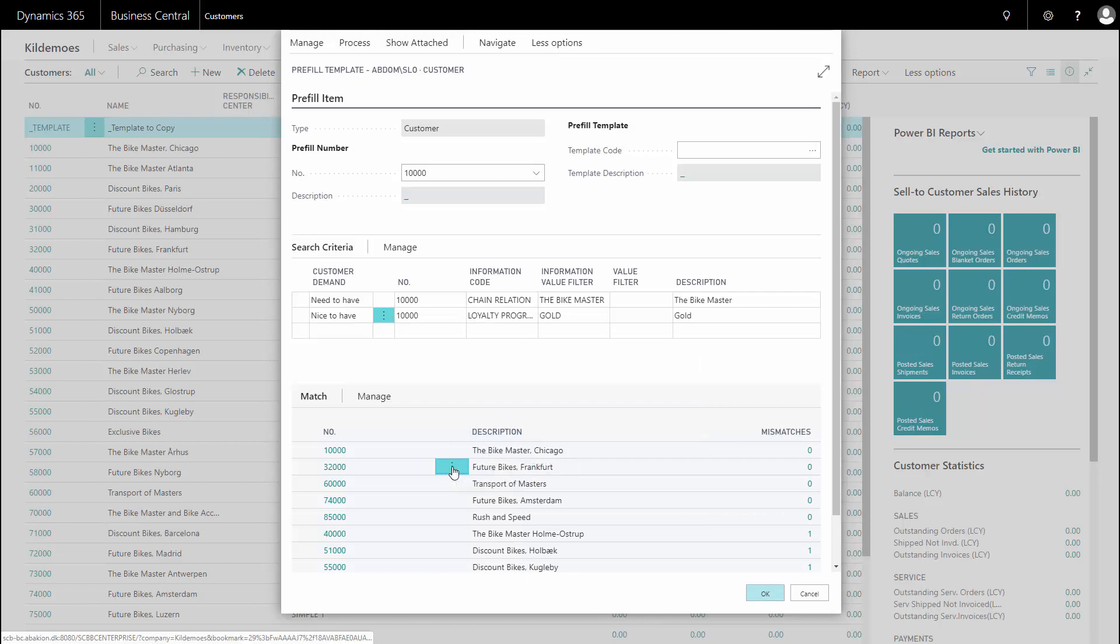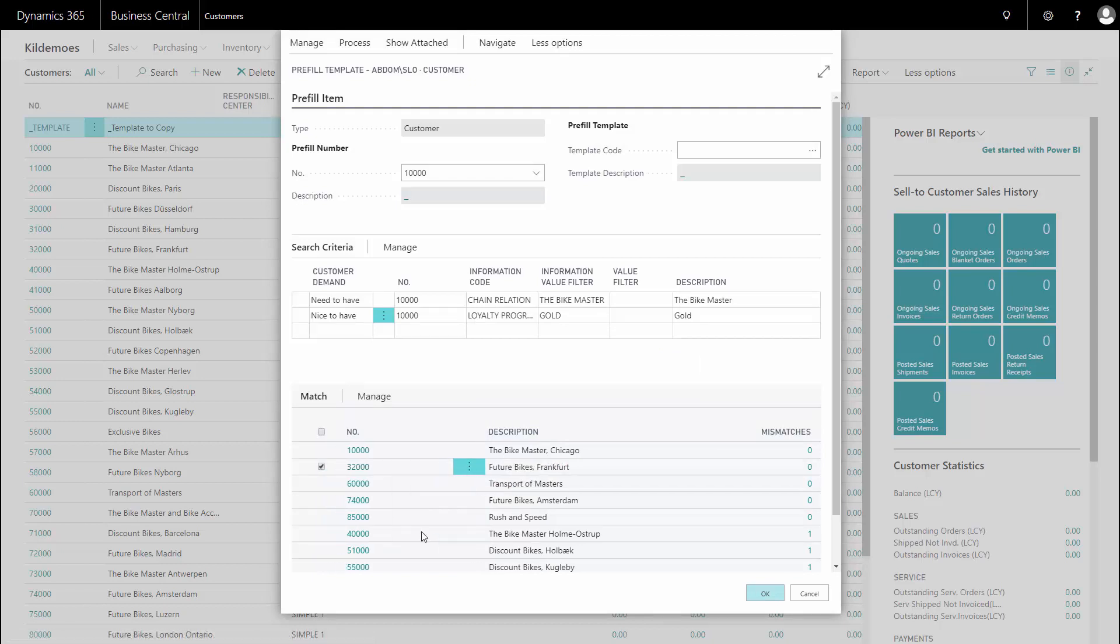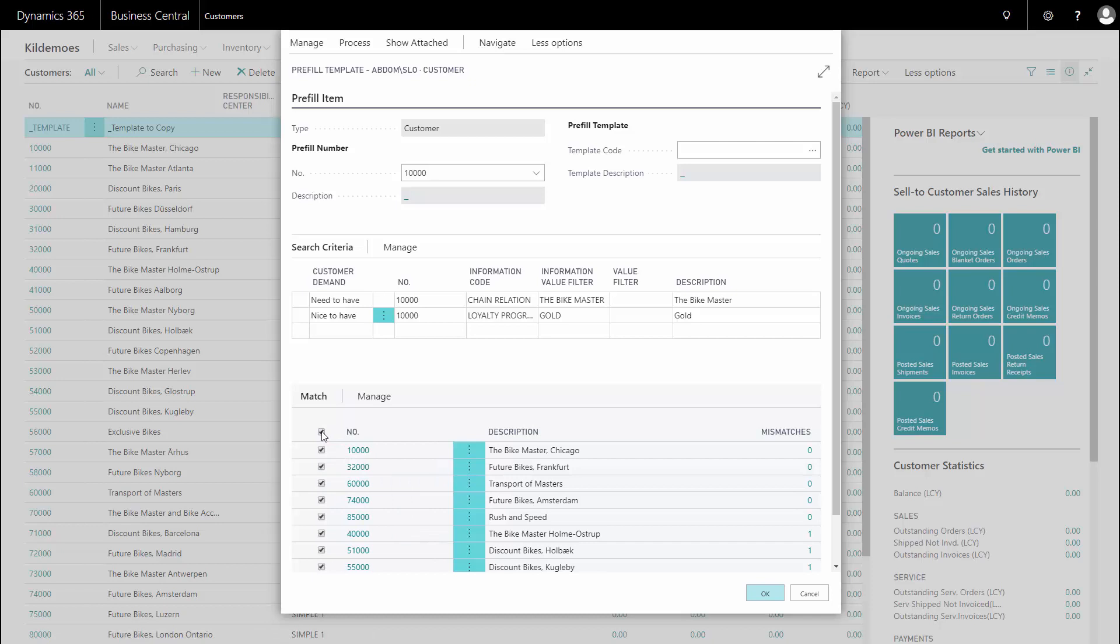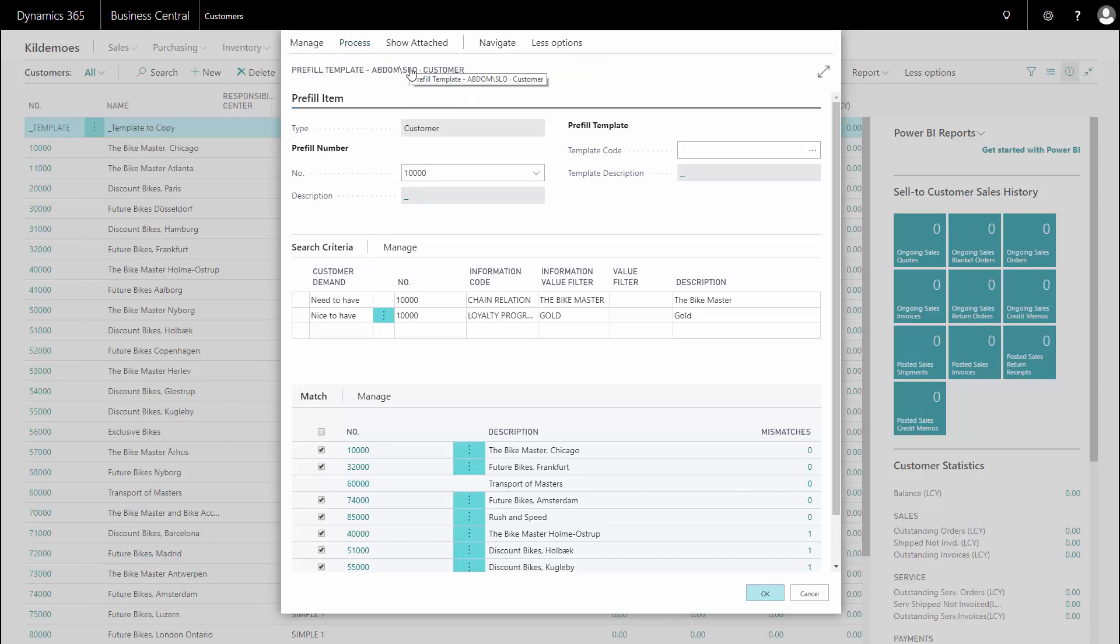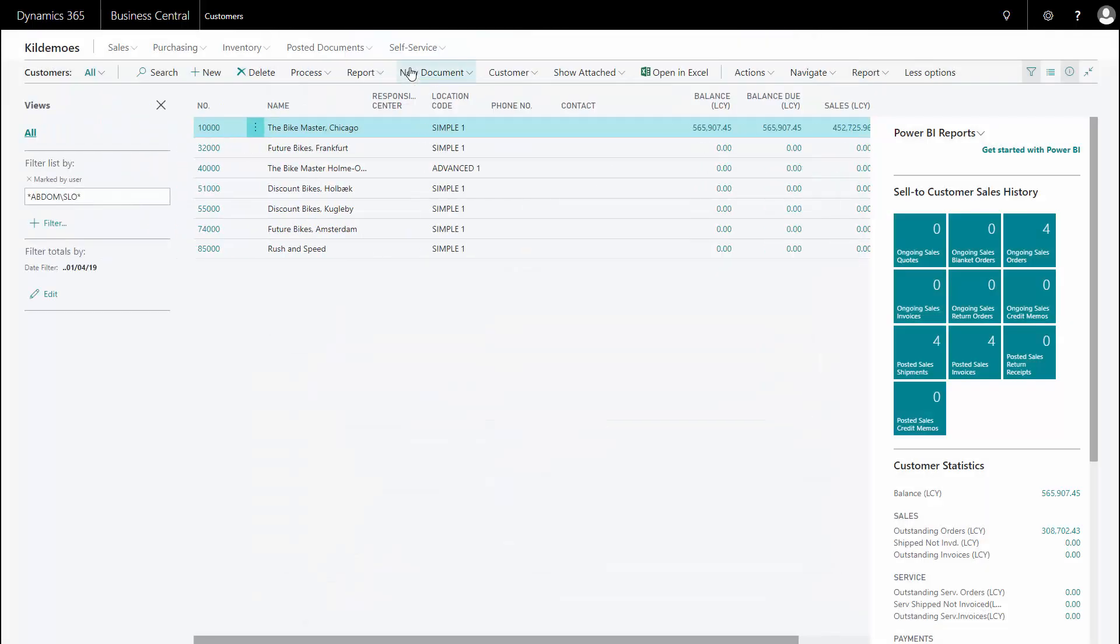I can now mark those customers by selecting the lines and selecting maybe all of them, maybe not all of them. And then I can, on my process tab, add a mark on my customer list. So this will add on my customer list this mark.